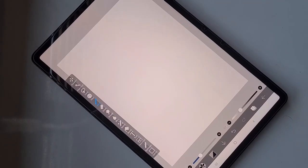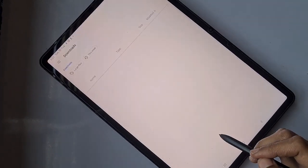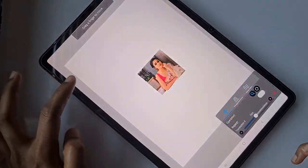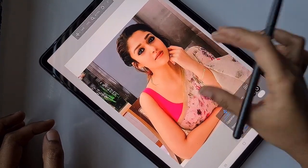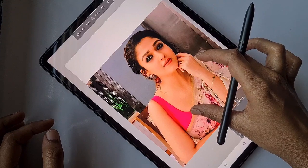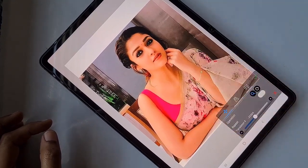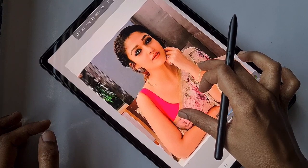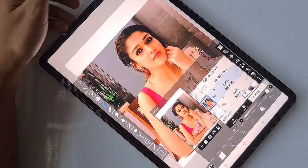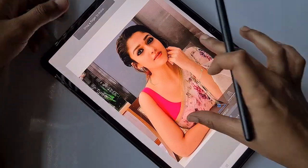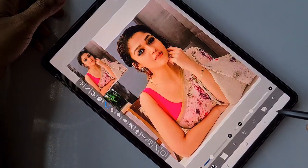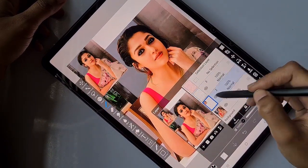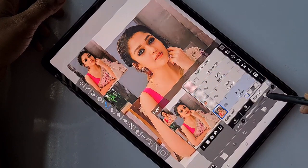First I'm going to open a 3:4 ratio canvas and import the image I downloaded from Google. This is the South Indian actress Nayanthara — I'm going to cartoonize her. In this part I'm going to just make the outline, and in Part 2 I'll show the coloring process, highlighting, shadows, and every detail.